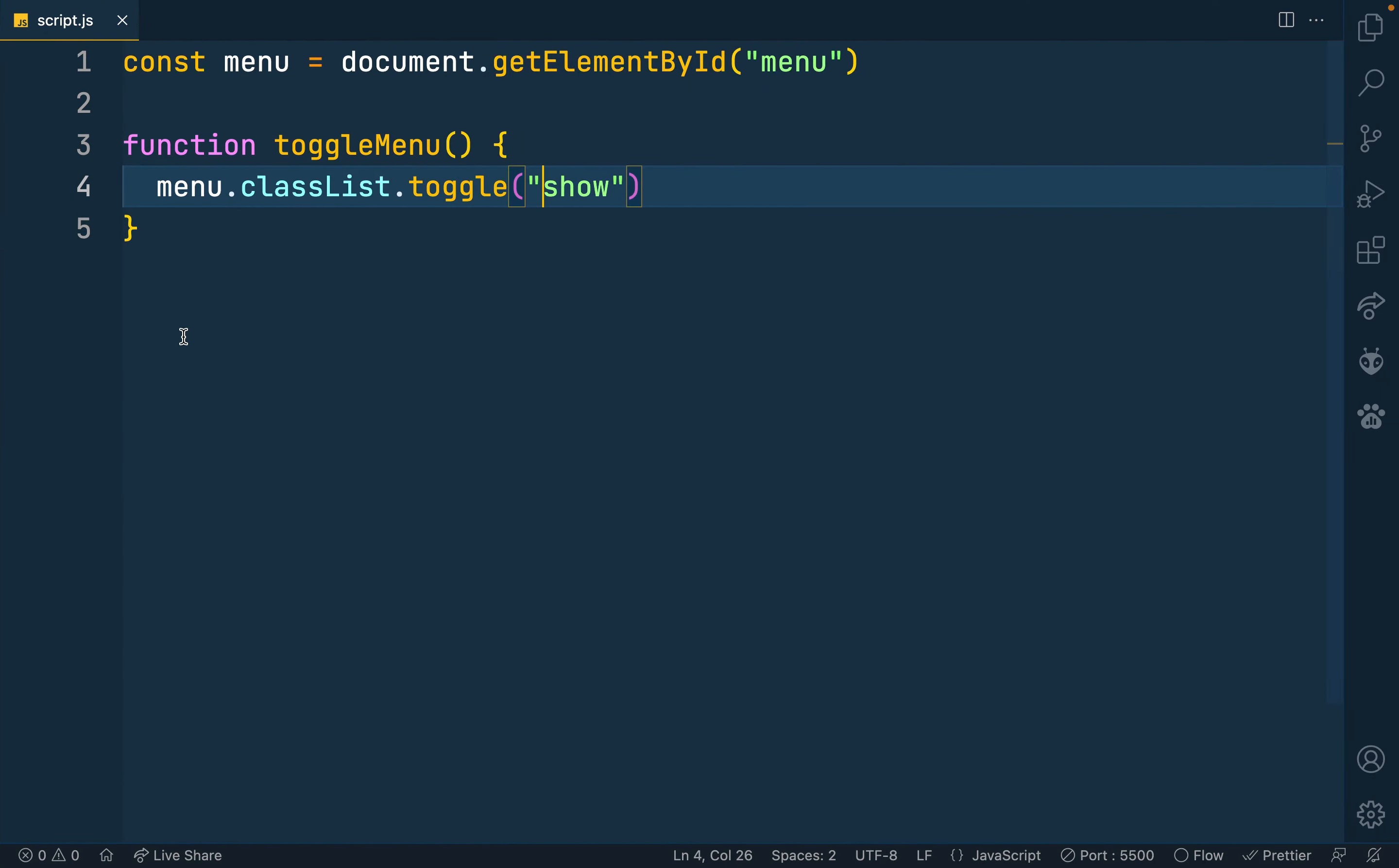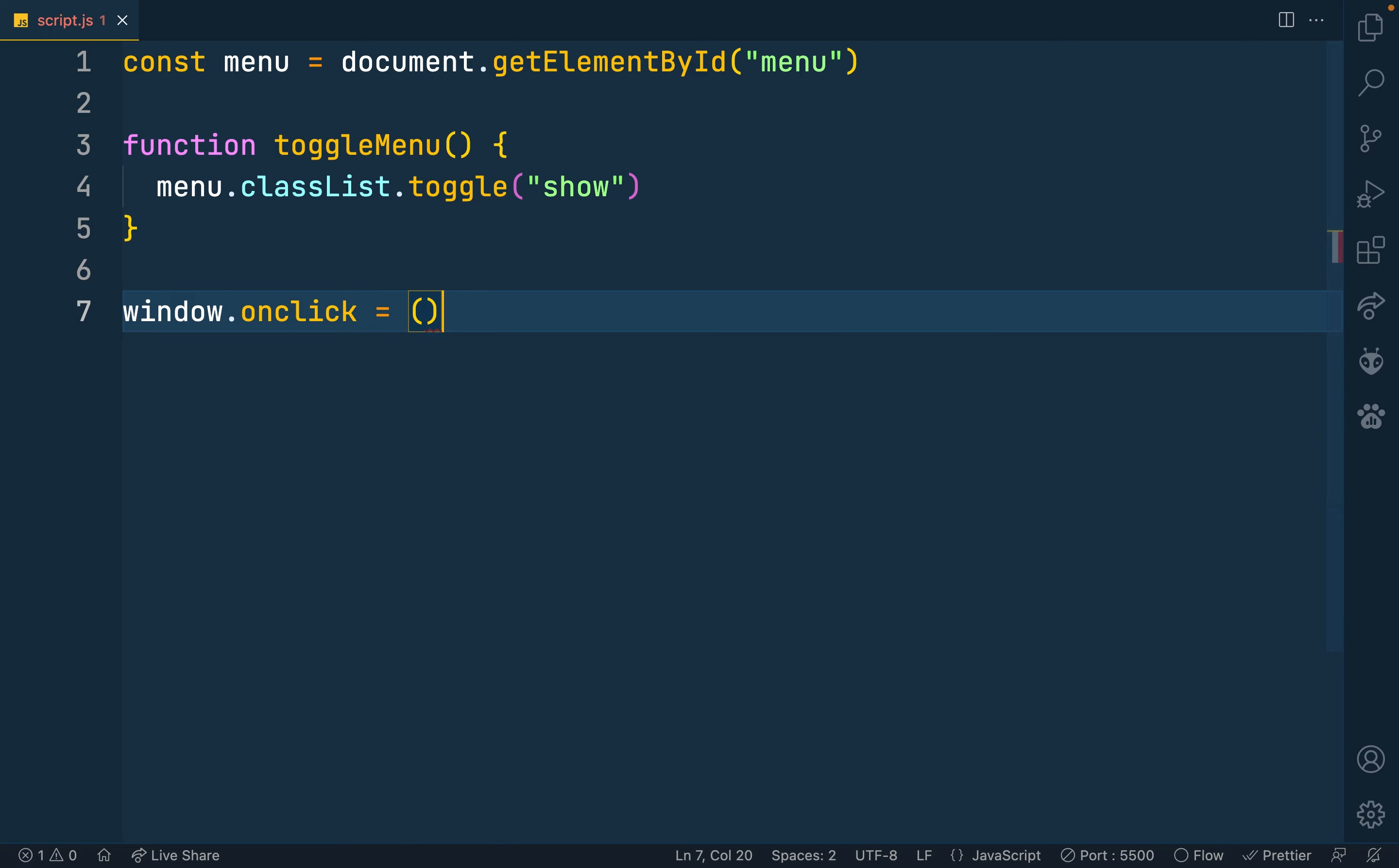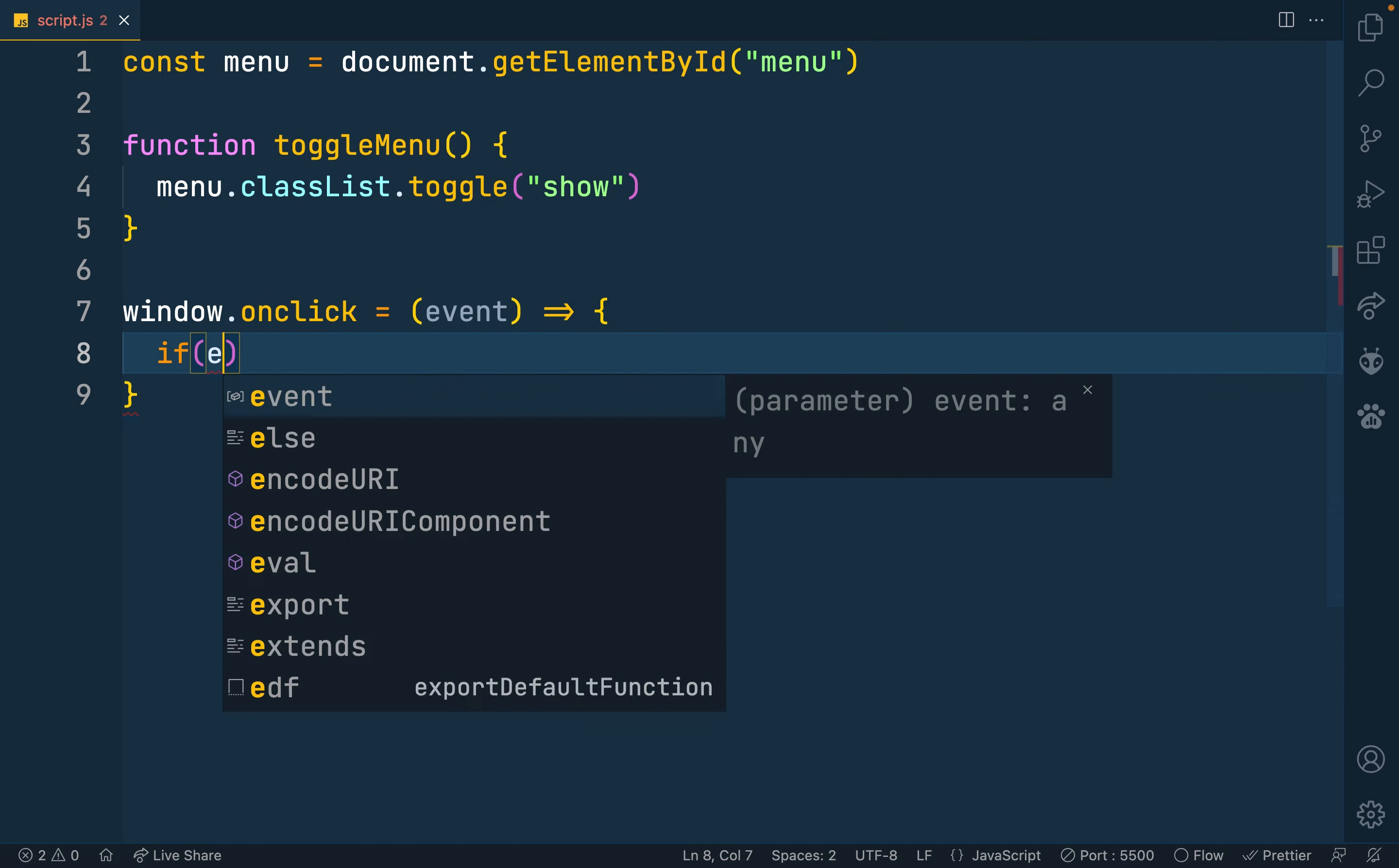So let's do this. So first we'll listen to our window. That's window.onclick. Let me use the arrow function over here. Takes in an event.